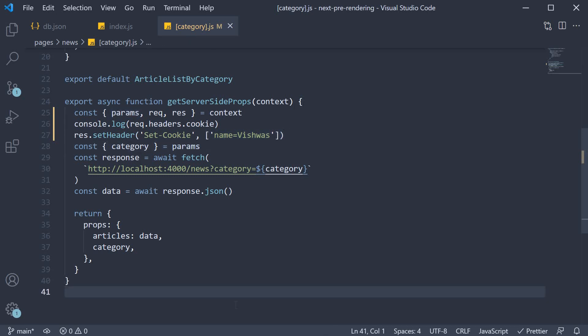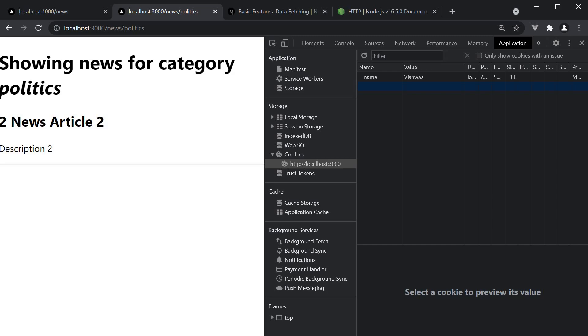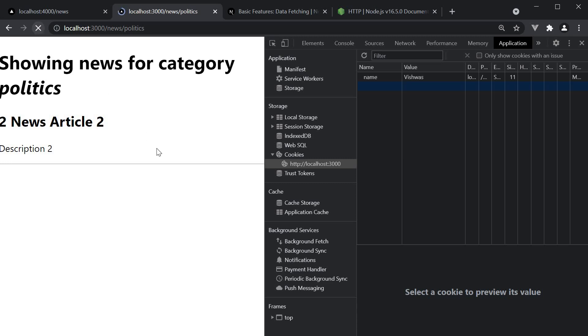If you take a look at the terminal though, the cookies are undefined. That is because the initial request did in fact have no cookies. But now that we have set a cookie ourselves on that initial request, if I refresh again, you should see the cookie logged in the terminal. Name is equal to Vishwas.